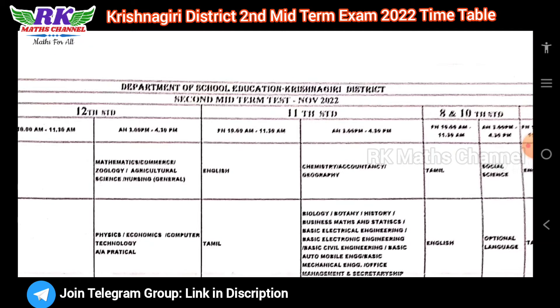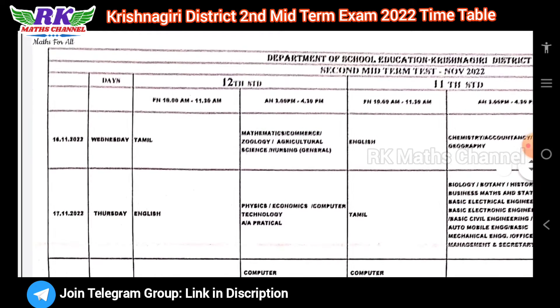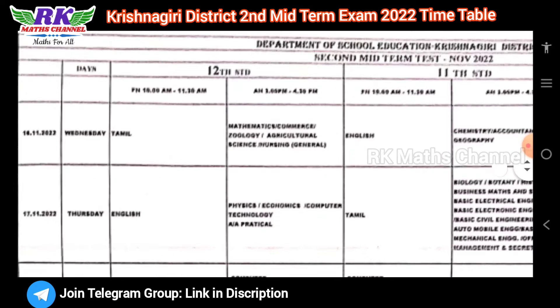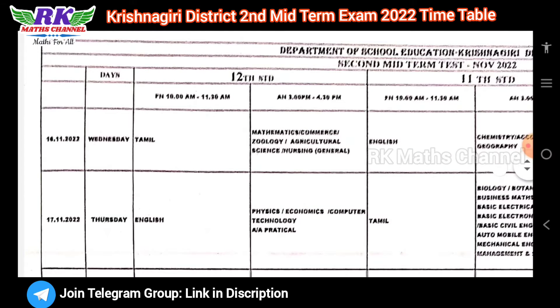Department of School Education, Krishnagiri District, Second Midterm Test, November 22, 2022. So we can see the exams. First one is the 12th class. We can see the exam starts November 16th.